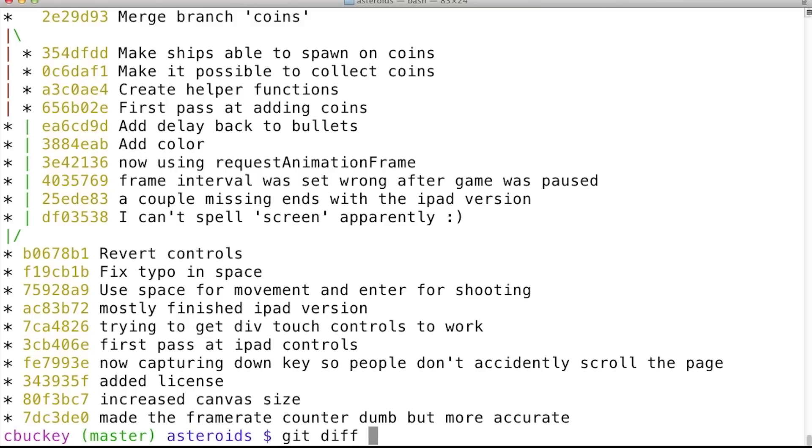So I'll use git diff, and here's the latest commit before the coins branch, and here's the latest commit with coins.